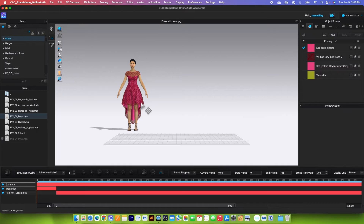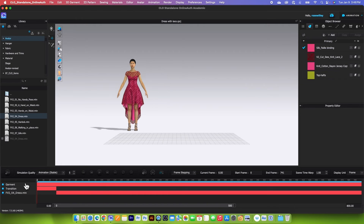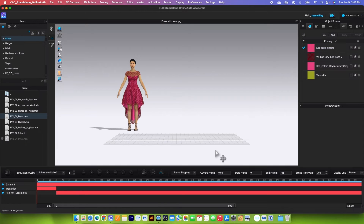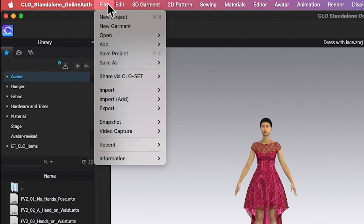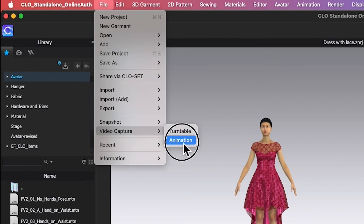Another thing to point out: when you're finished with the animation, be sure to drag this playhead back to the end before we go back to the simulation window. First, let's save this animation. To save the animation, go to file here and then click on video capture and then select animation.